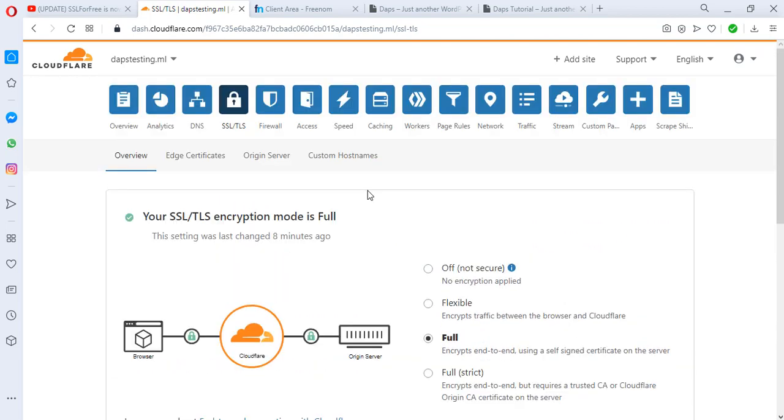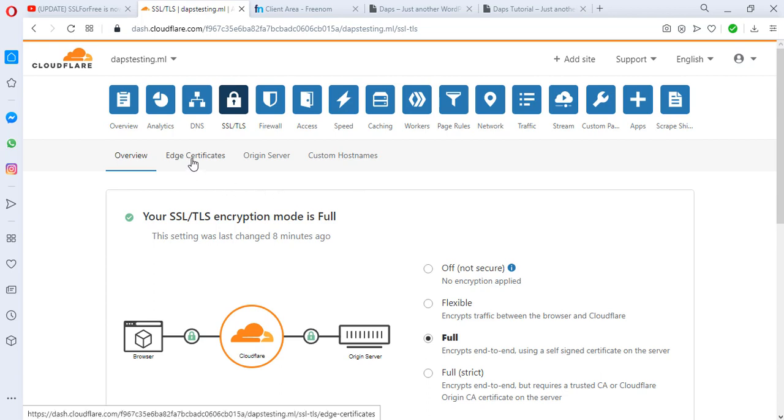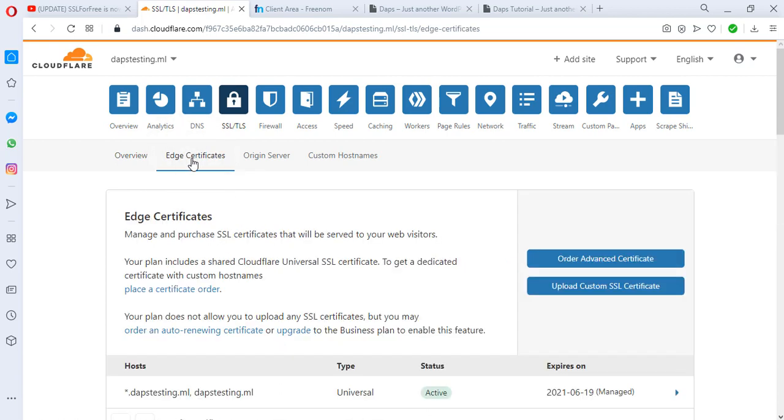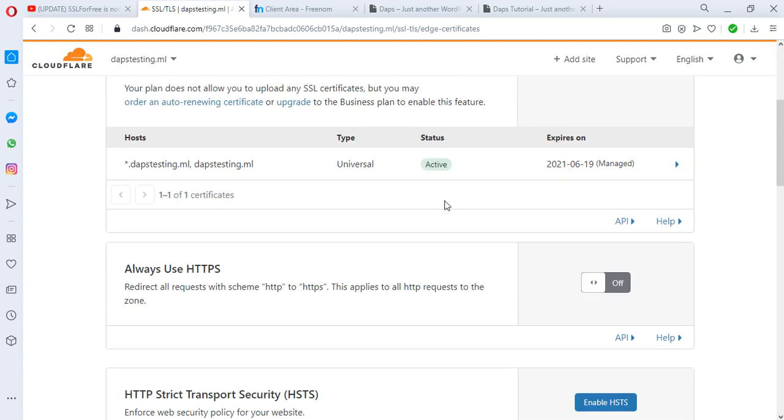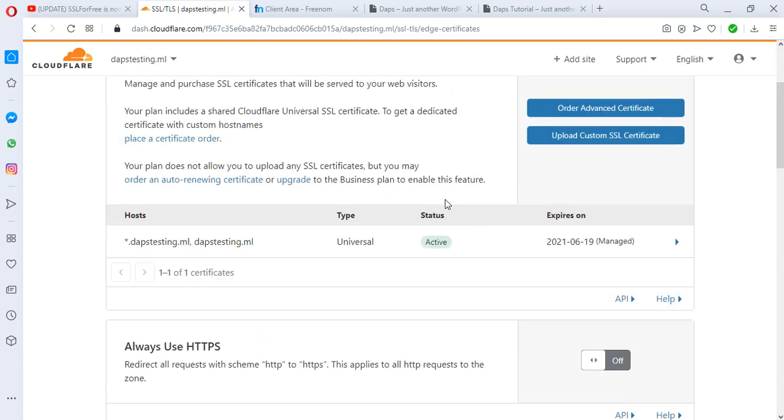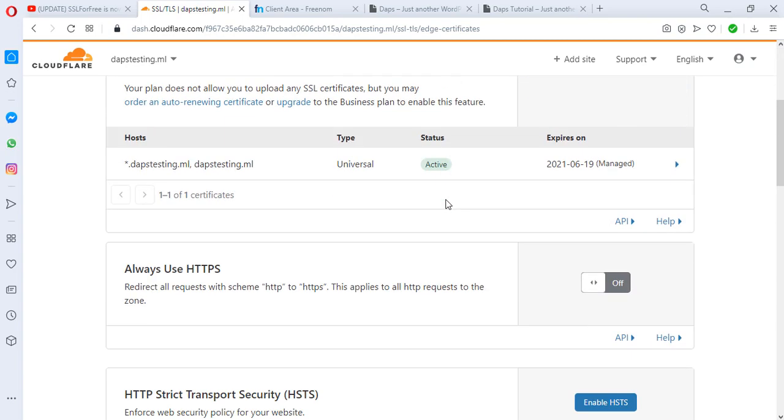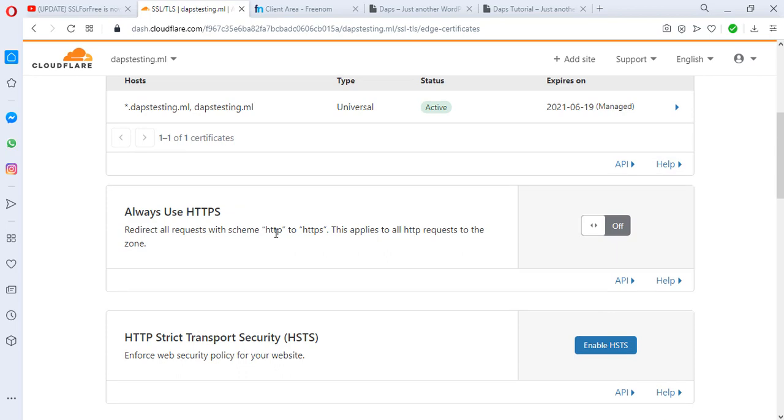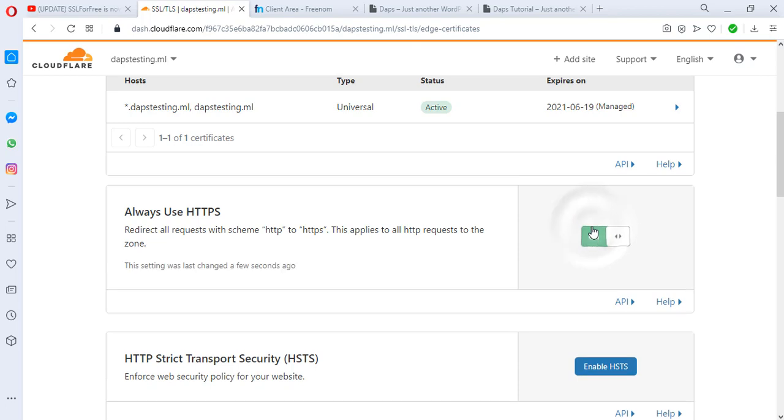What we can do here again is to come to our Edge Certificates and then come down here. While scrolling down you see 'Always Use HTTPS'—switch this on. If you make this on, your site will definitely be redirected to HTTPS. Any requests coming from your site, both from HTTP, would automatically redirect to HTTPS.